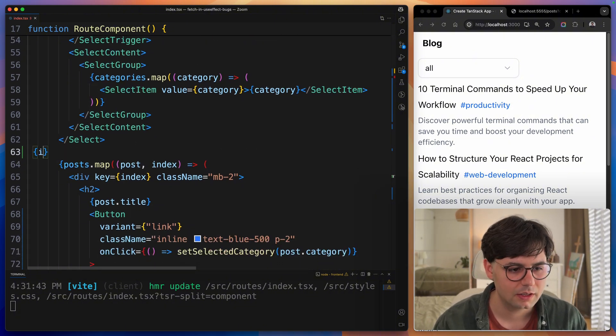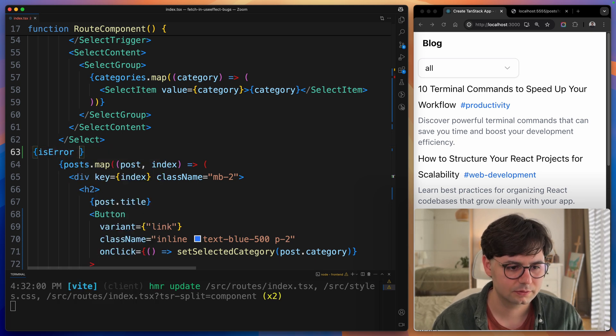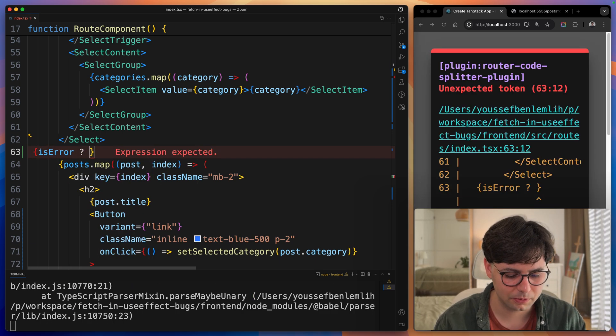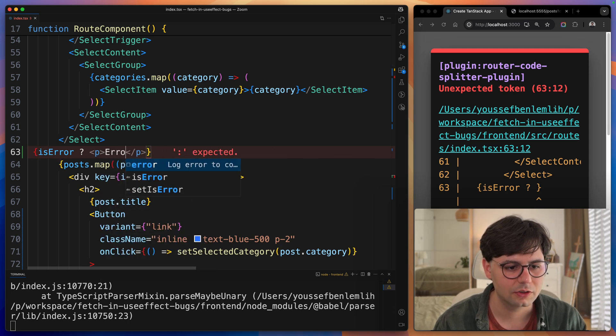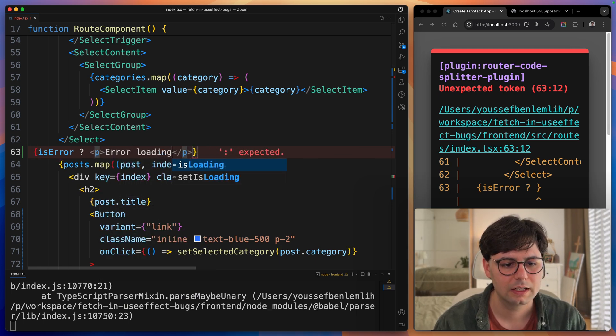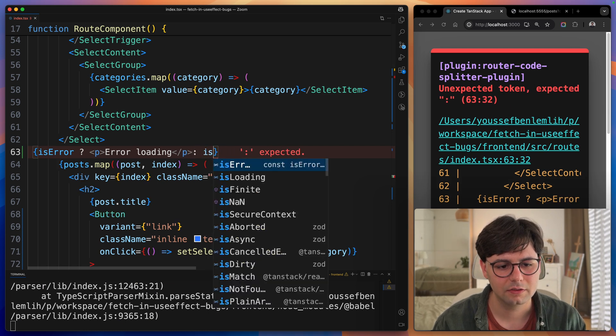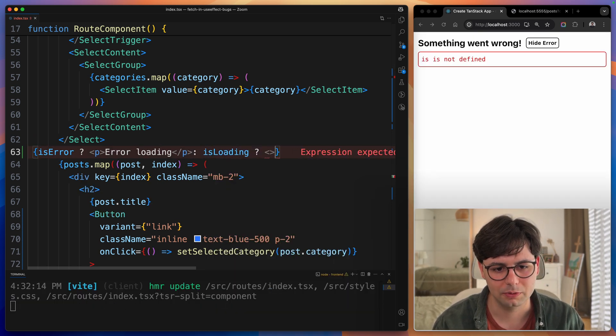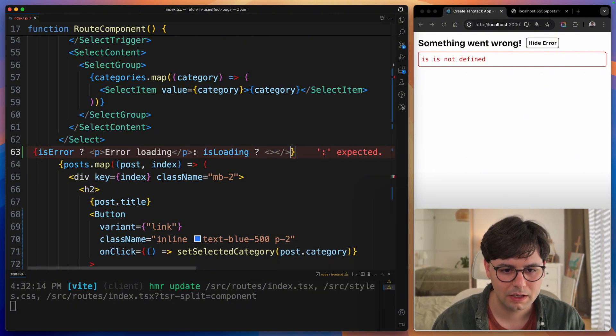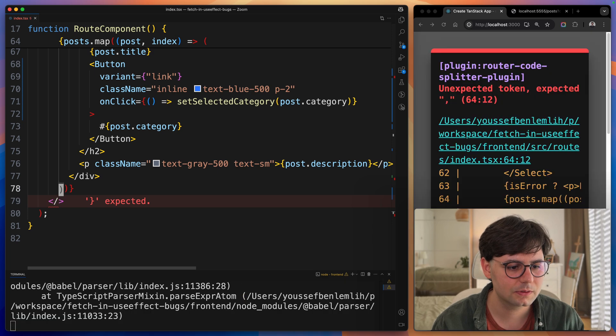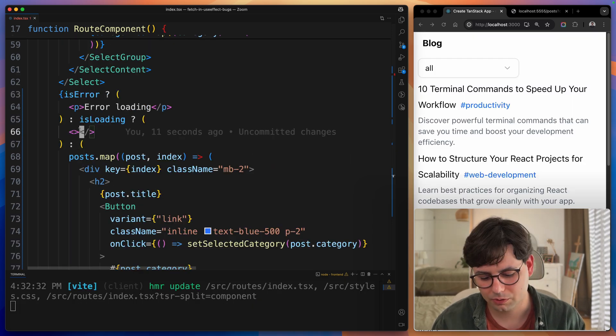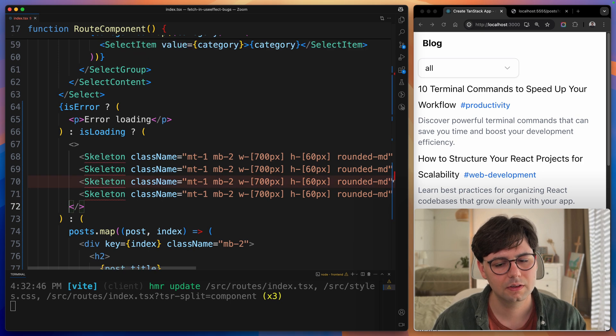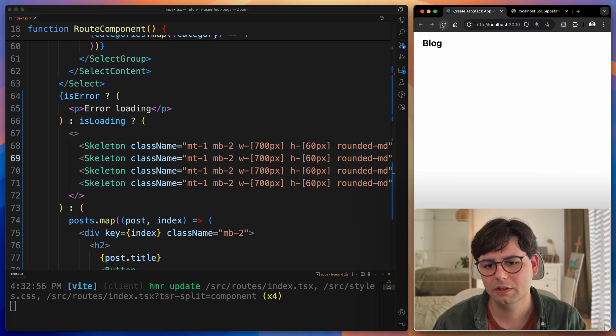Now we can go down and add some loading and error states. If isError, then we're going to show a message error loading. Otherwise, if isLoading, we can have some loading elements. Otherwise, we're going to show our blog posts. When it's loading, we can just show some skeleton elements.